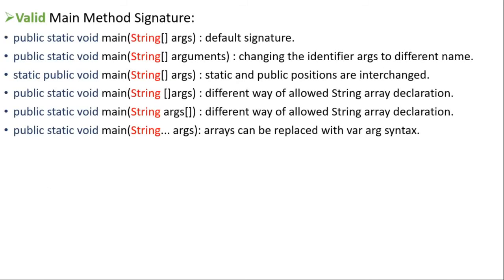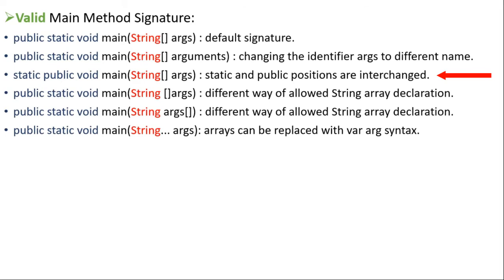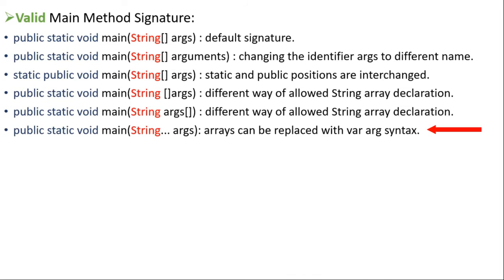Wherein the first one is default signature of main method. In the second example, we have changed the string array identifier from ARGS to arguments. In the third example, we have interchanged the positions of static and public keywords. Fourth and fifth examples are related to different allowed ways of declaration of array in Java. And the sixth one is again allowed way of replacing the array with the varargs arguments.